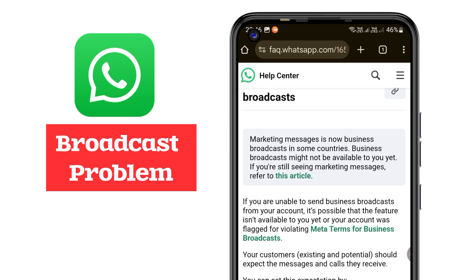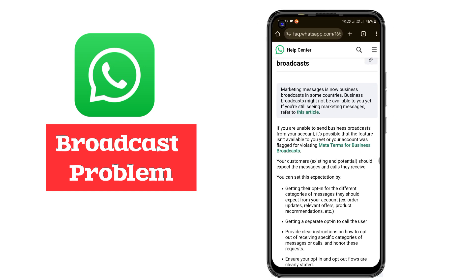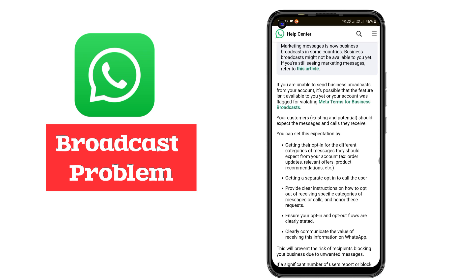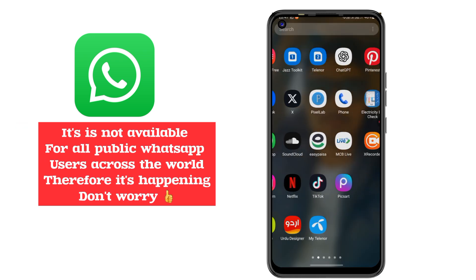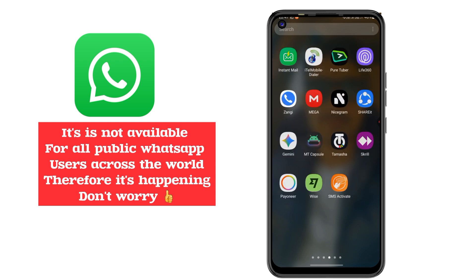We all know that we did not commit any violation or break any policy guidelines, so why is it still occurring? Because this feature is simply not currently available to your account. How do you fix it? When the feature is launched for everyone, your problem will be resolved.